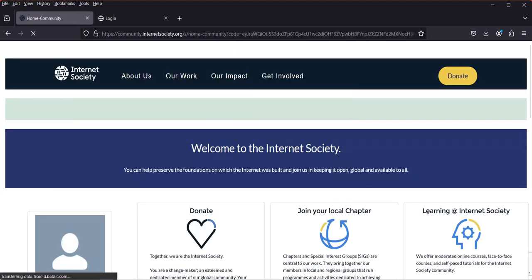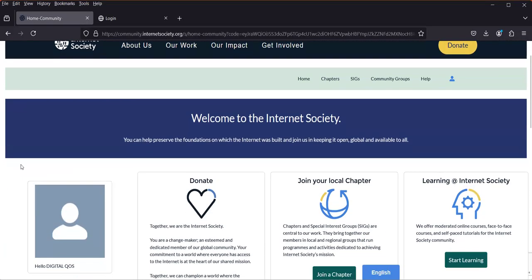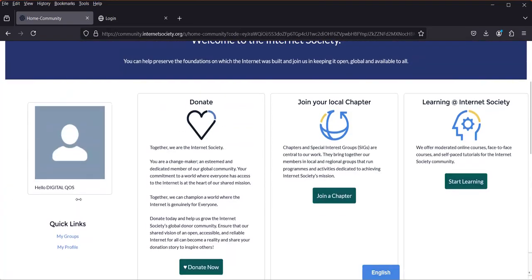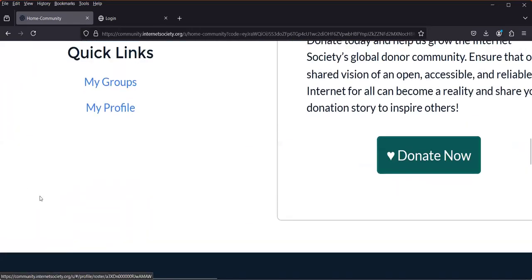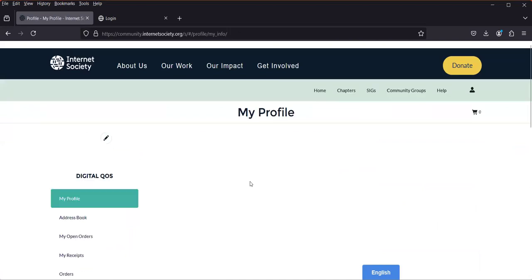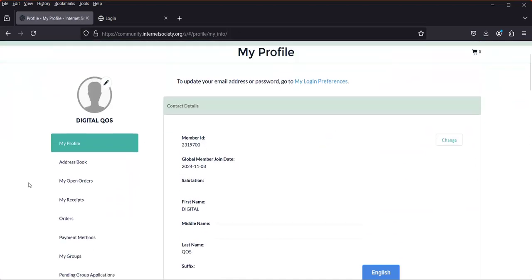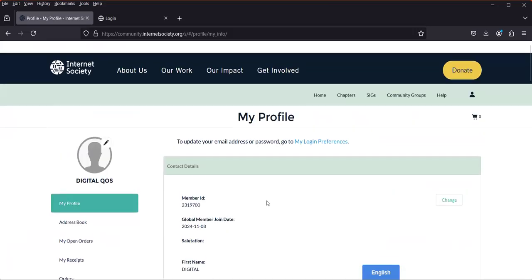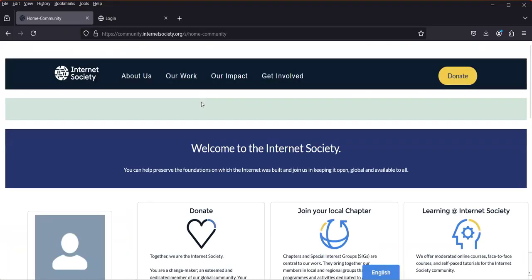Once I click 'Continue', it loads my membership portal. On the left-hand side, this is where you upload your picture. If you want to check your profile, you simply click 'My Profile' and it takes you there. You can edit and change certain details from that section.